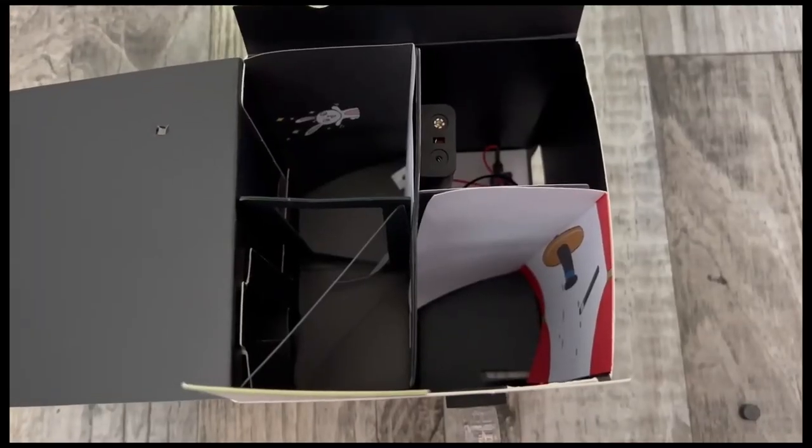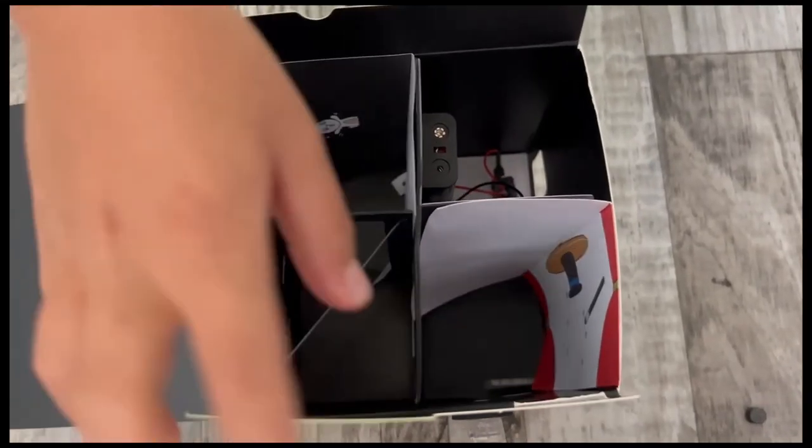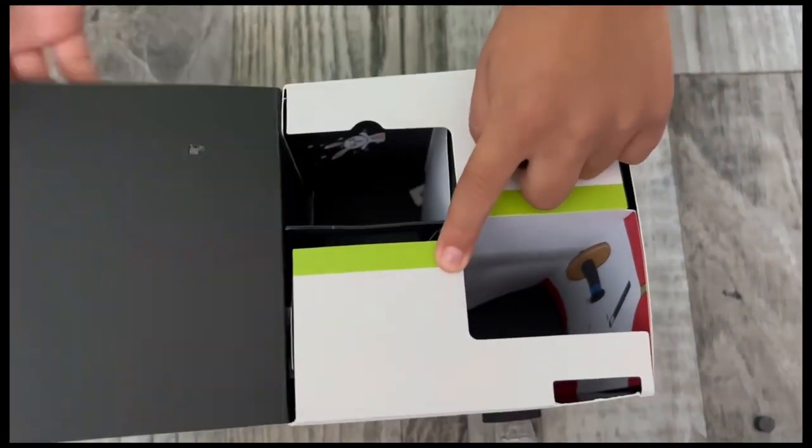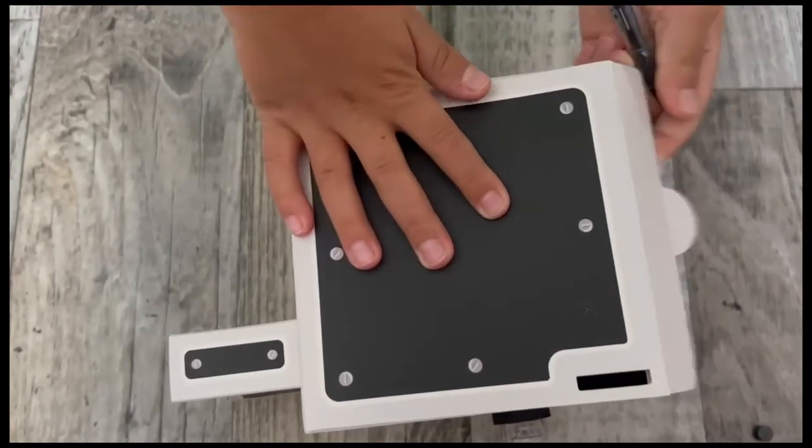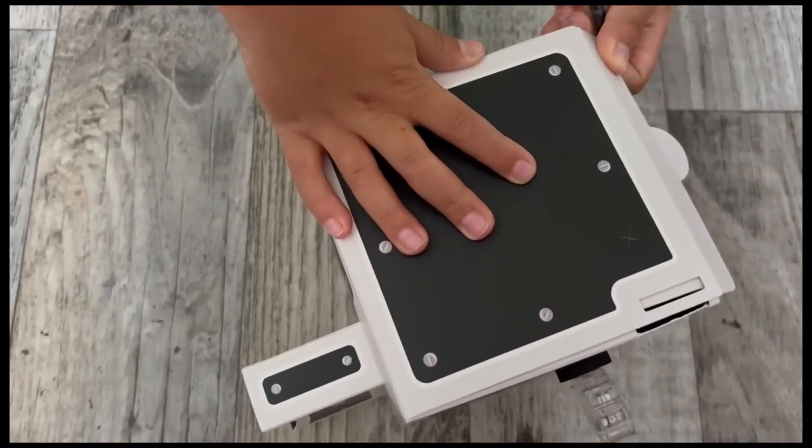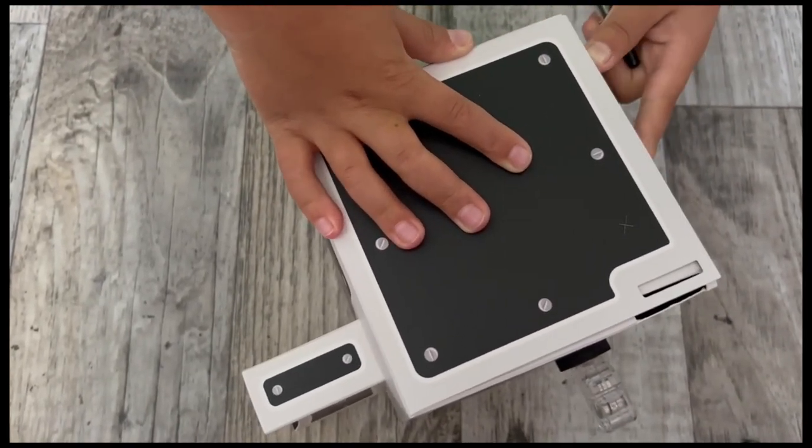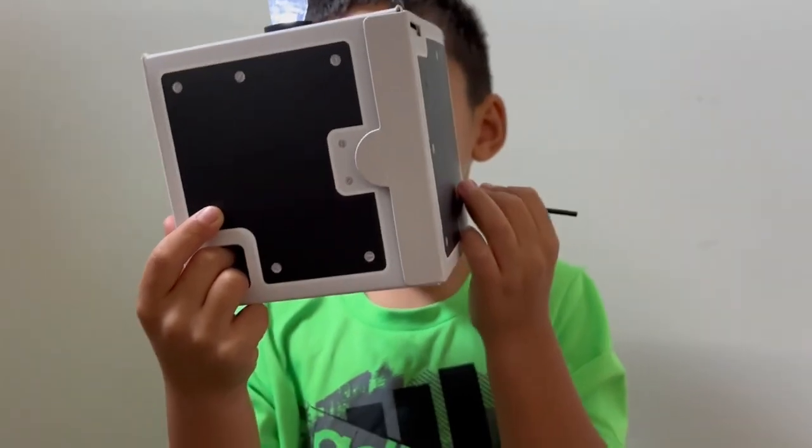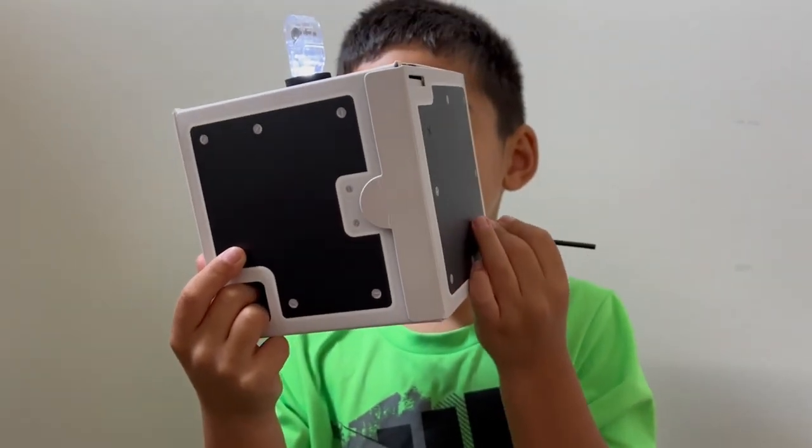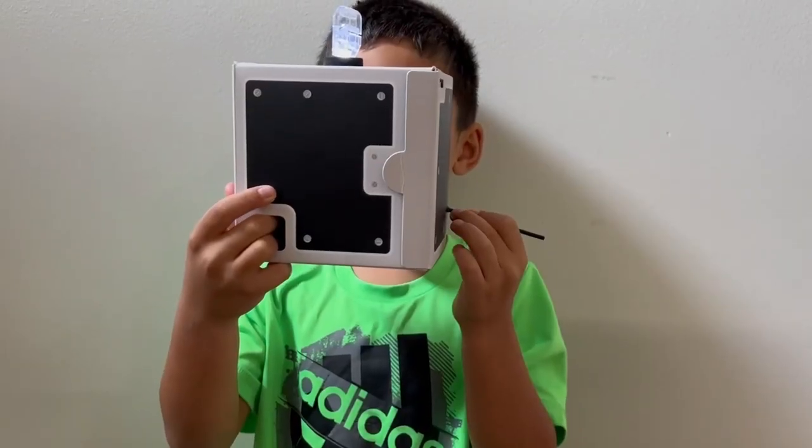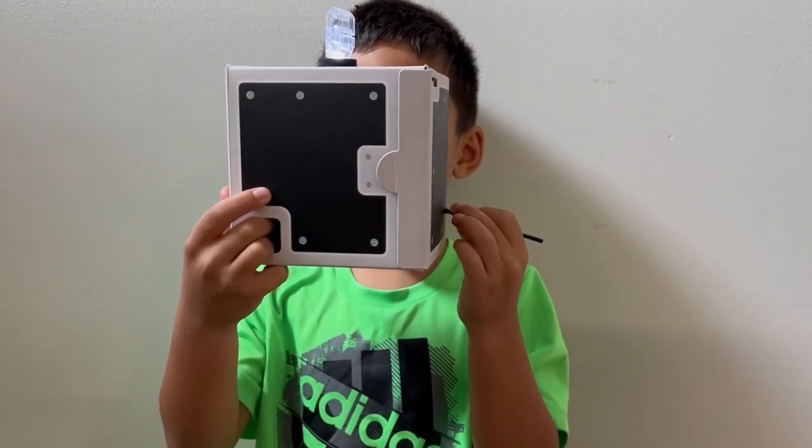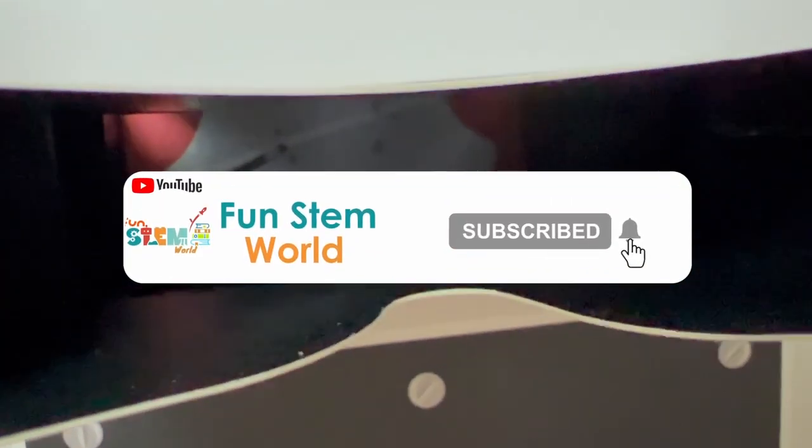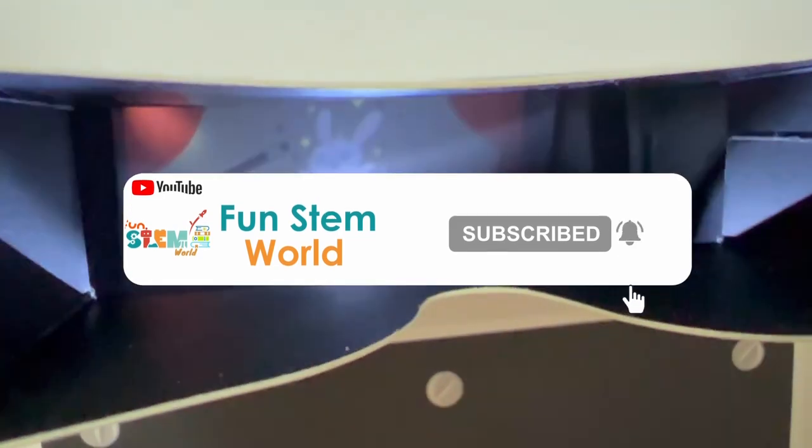I hope you enjoyed this project. If you would like us to make more projects like these please comment below. And don't forget to hit the bell button and subscribe to our channel and click like and share our videos with your friends and family to support young scientists like us. Until next time, have fun creating FunSTEM World projects!